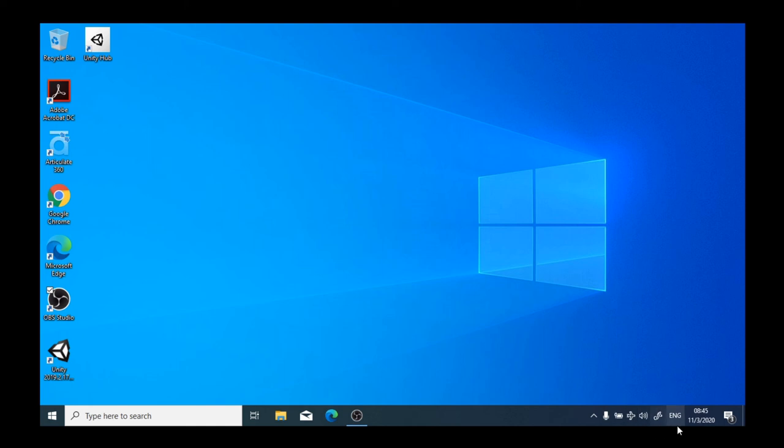On this side, you may see different applications depending on what's installed on your computer and the type of computer that you're using.